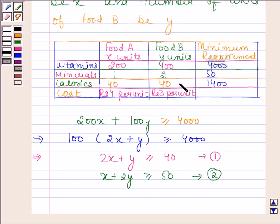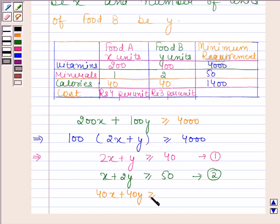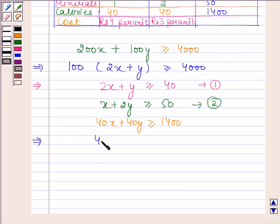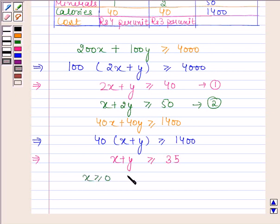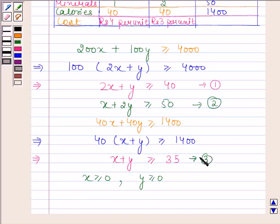According to the third row, x units of food A and y units of food B contain 40x + 40y units of calories, and the diet should contain at least 1400 calories. Therefore, 40x + 40y ≥ 1400, which implies 40(x + y) ≥ 1400, giving x + y ≥ 35. As x and y cannot be negative, we also have x ≥ 0 and y ≥ 0. So we have formed three inequations according to the given constraints.